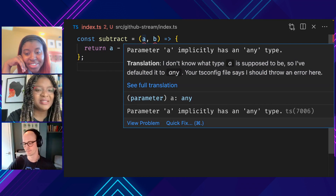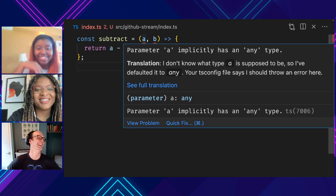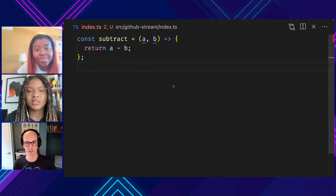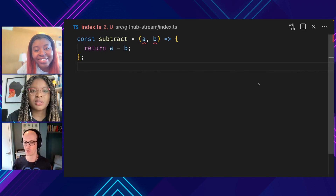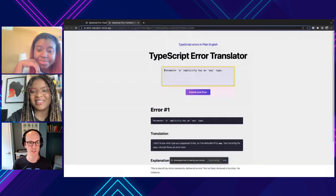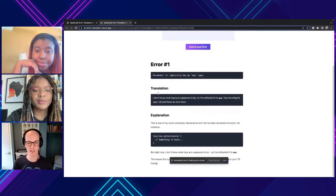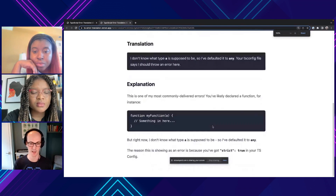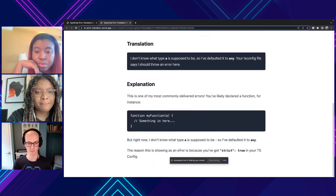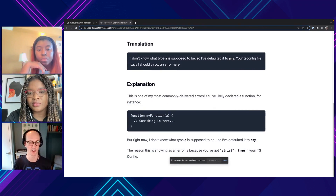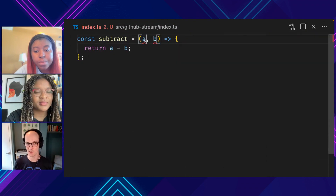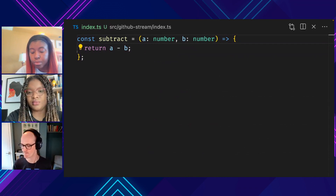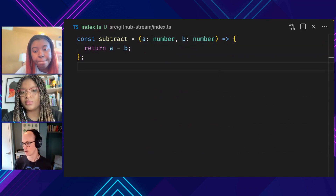A lot more sense. I can deduce what it means, but I'm just like, just tell me what you're saying. Exactly. So the translation says: 'I don't know what type A is supposed to be, so I've defaulted it to any. Your tsconfig file says I should throw an error here.' And if you see the full translation, you actually get a more detailed explanation. It says, 'This is one of my most commonly delivered errors. You've likely declared a function — I don't know what type A is supposed to be, so I've defaulted it to any.' What we should be doing is adding type annotations like 'number' here. It gives you the chance to understand your code a lot more.